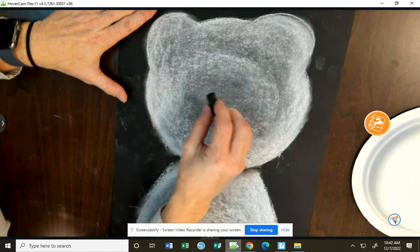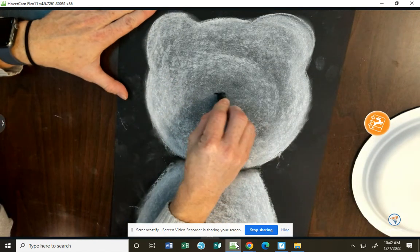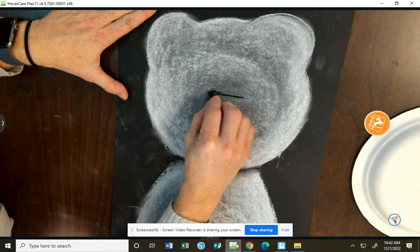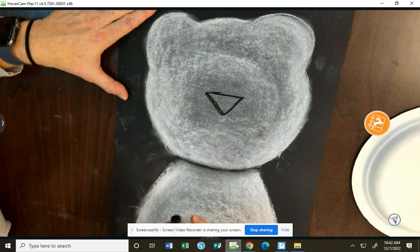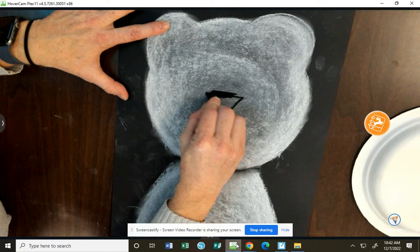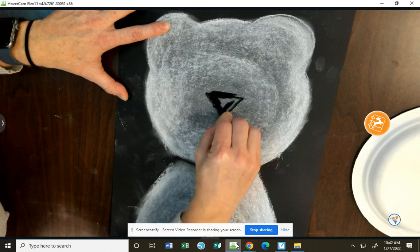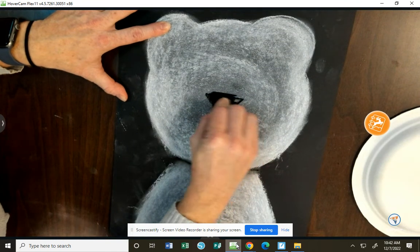With that black oil crayon, I'm going to add a triangle at the middle of my head pointing down. I'm going to color that triangle in. That's going to be my polar bear's nose.